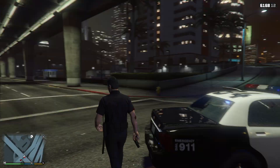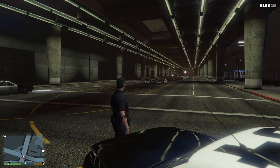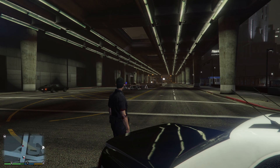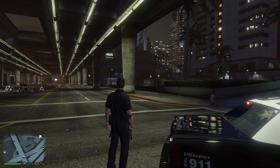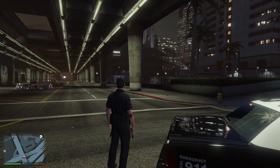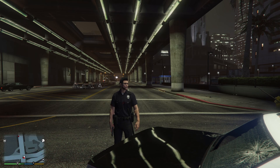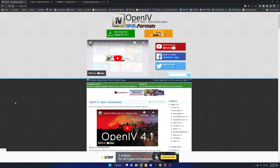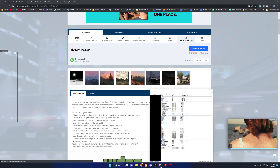Just like that, that's how you get LSPDFR working. Now let's make LSPDFR look a little prettier. Go to openiv.com and hit Download Now for OpenIV. This is the application you use to install cars, guns, mods, and all that. Make sure you download it — I already have it so I'll show you what it looks like when it's open.